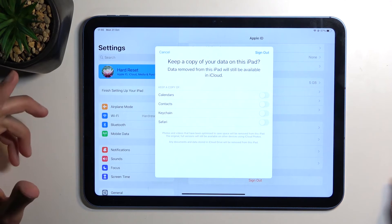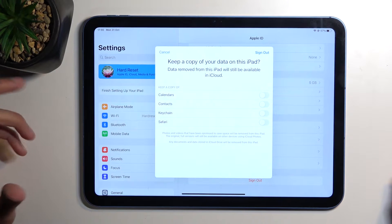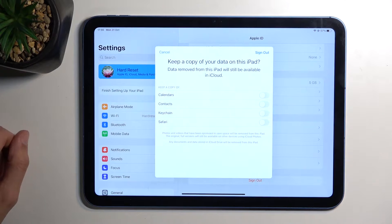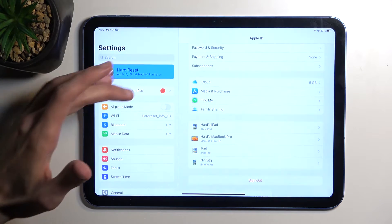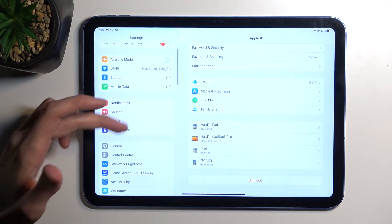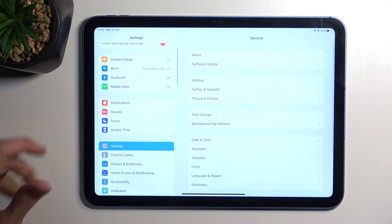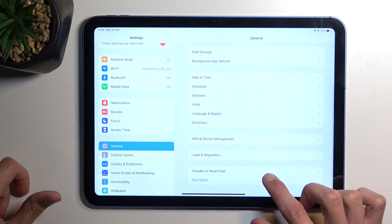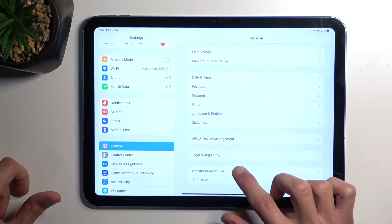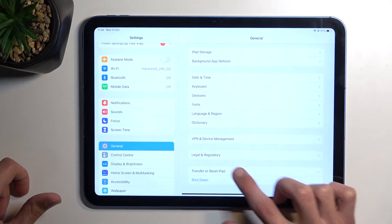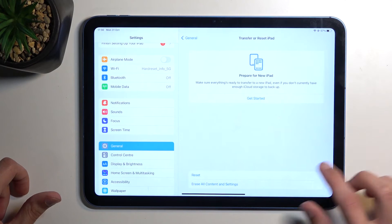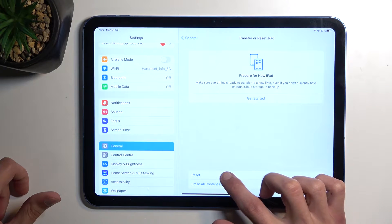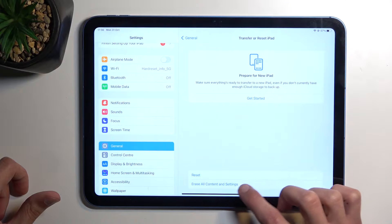The reason for that is you'll need to sign out either now or later. If you go into General and select Transfer or Reset iPad, you'll select Erase All Content and Settings.